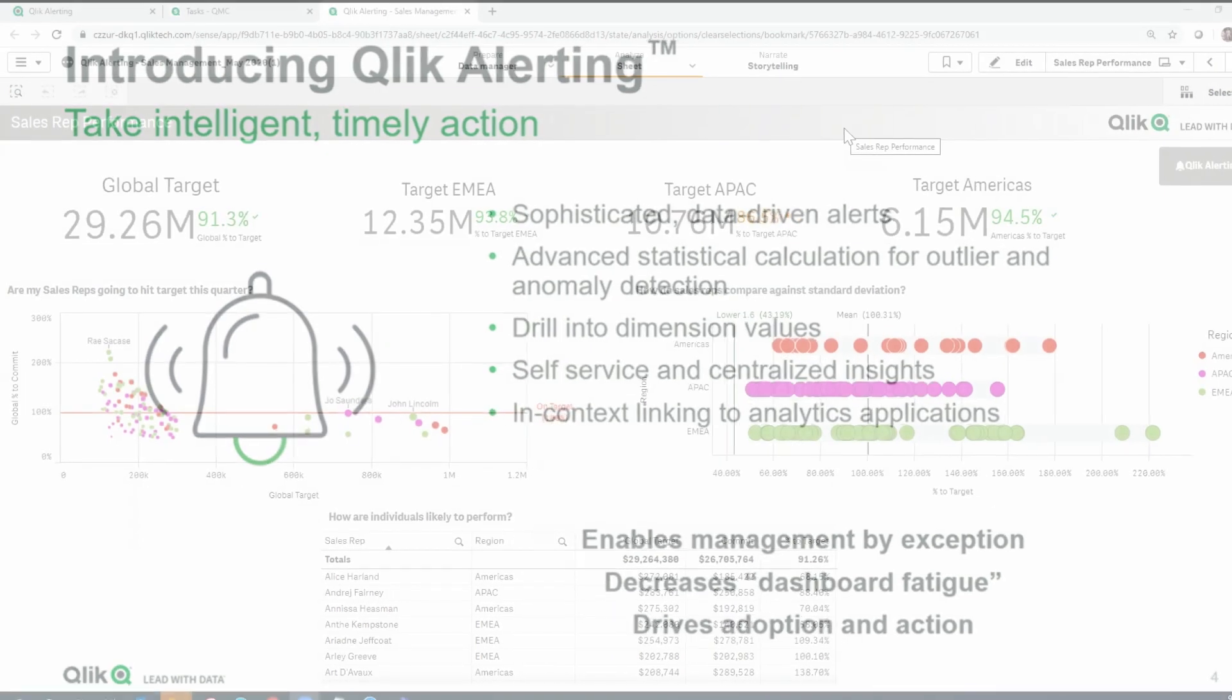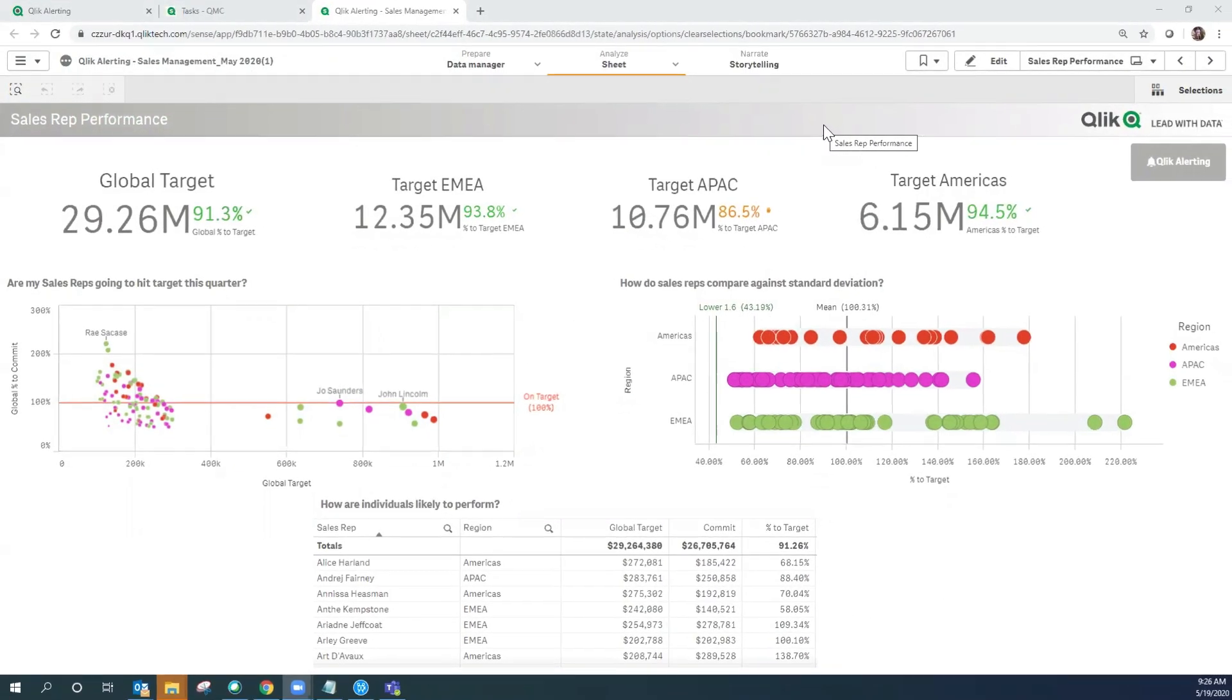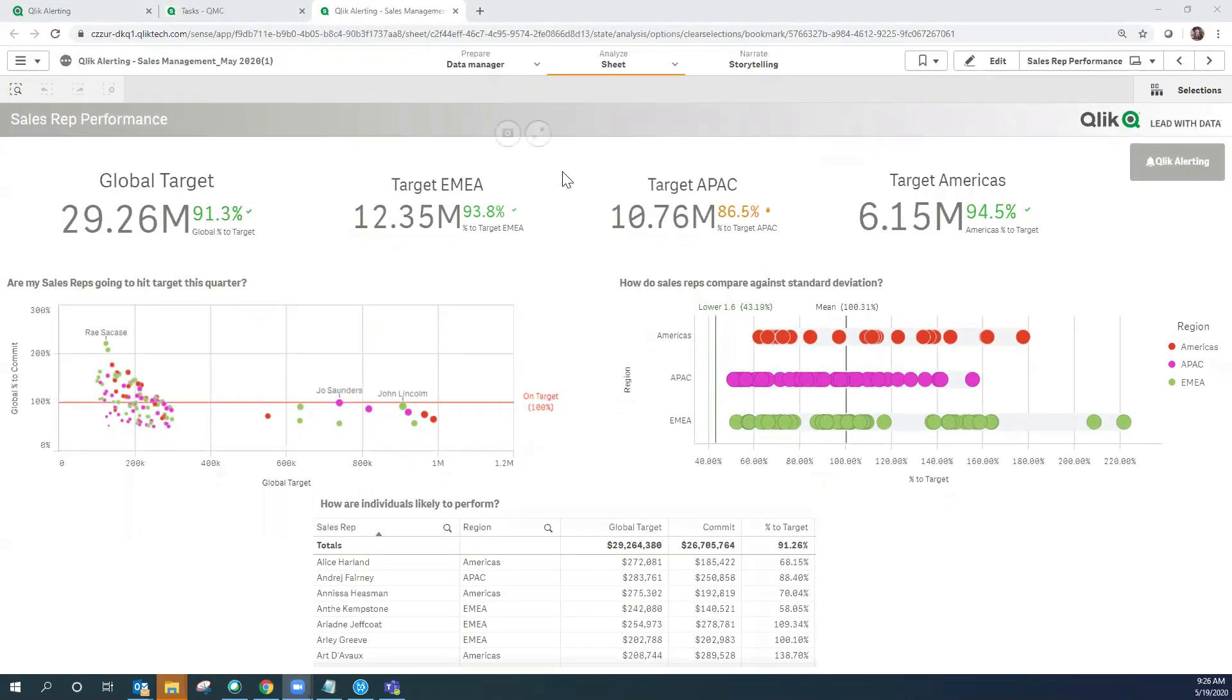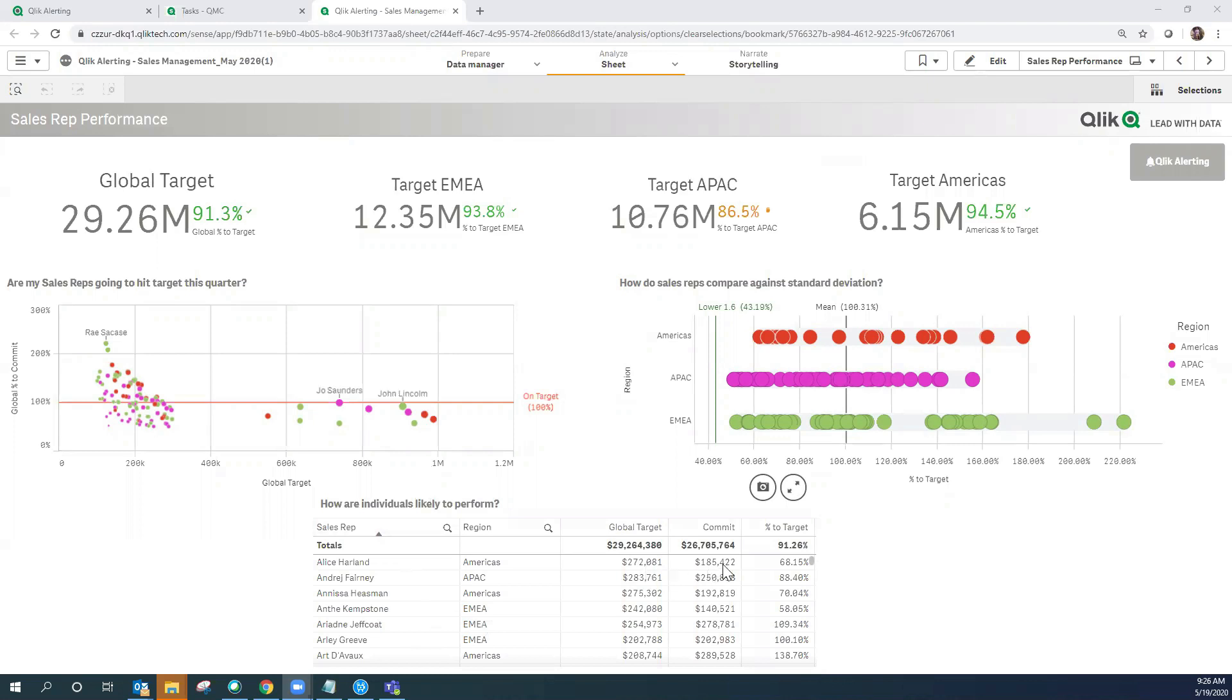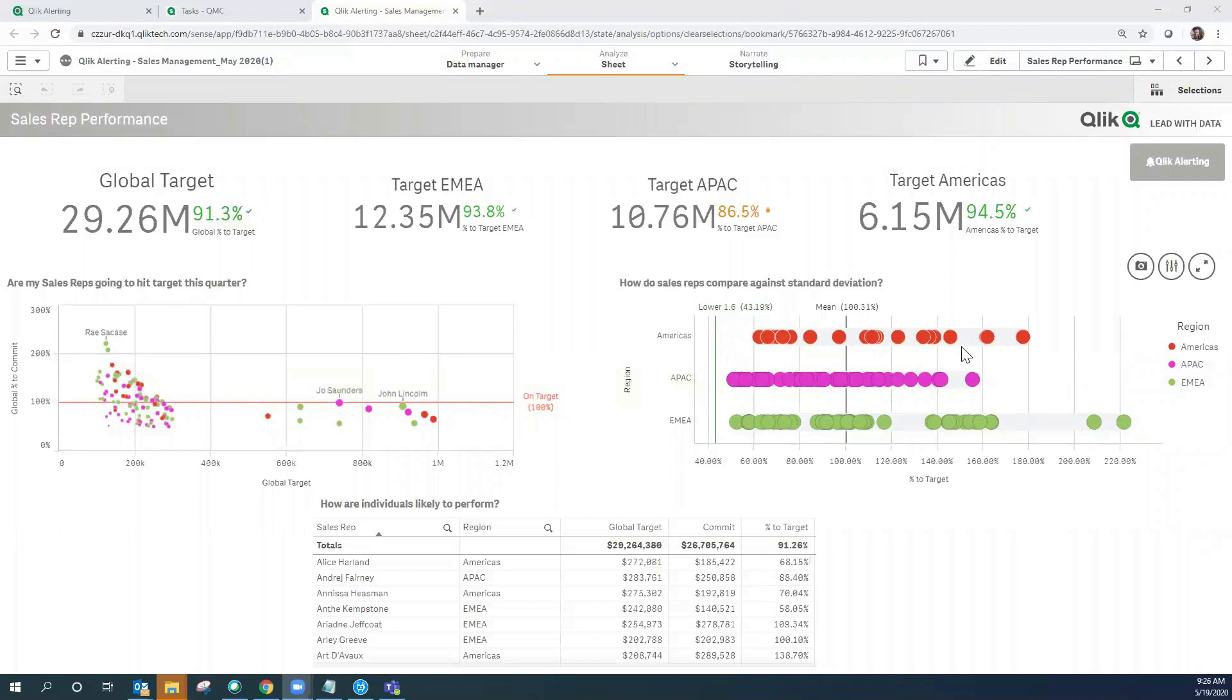As you can see on the screen right now we have a sales rep performance application open. We have our sales reps listed here in this table. Each sales rep has a global target, their commit value, and the resulting percent to target. We have a distribution plot where we've plotted each one of our sales reps by percent to target by region and we have two reference lines on this distribution plot.